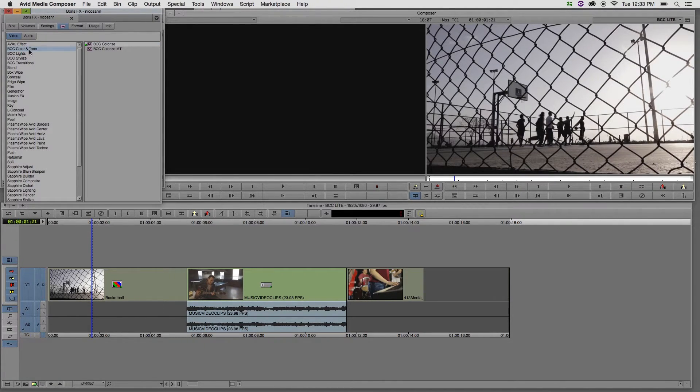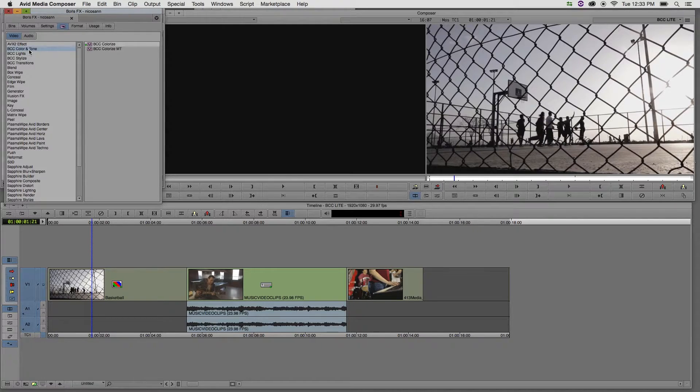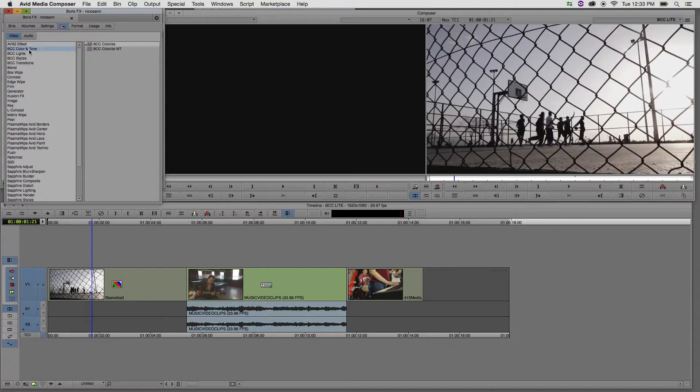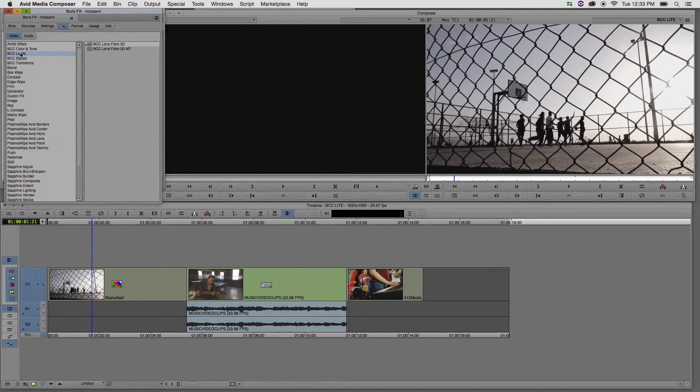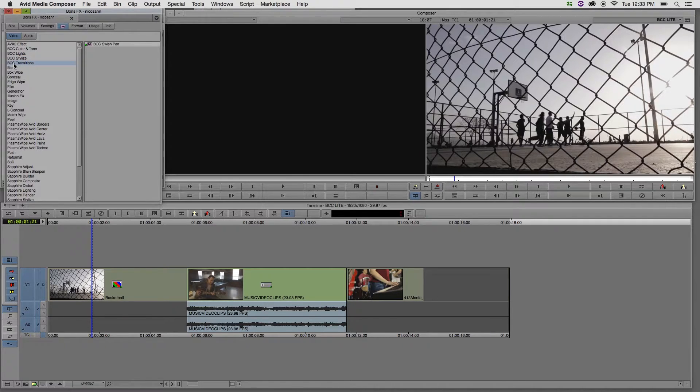If we take a look at BCC Color and Tone, we have a BCC Colorize Green Dot effect and a BCC Colorize MT or Blue Dot effect. MT really stands for Motion Tracker, which is a built-in custom design motion tracker that you can use with this effect to automatically, let's say, position lights or even lock a mask to a target. Now, one of the limitations of including a motion tracker is that the effect can't be real-time or green dot. So to help with this, the BCC Lite package includes a second version of these filters from which the motion tracker has been stripped away. These green dot effects can basically offer unrendered real-time previews to get you up and running right away. Let's take a look at the BCC Lights category. We have the Lens Flare 3D as well as the Lens Flare 3D MT effects, the Scanline effect under the Stylize category, and the Swish Pan Transition under the BCC Transitions category.